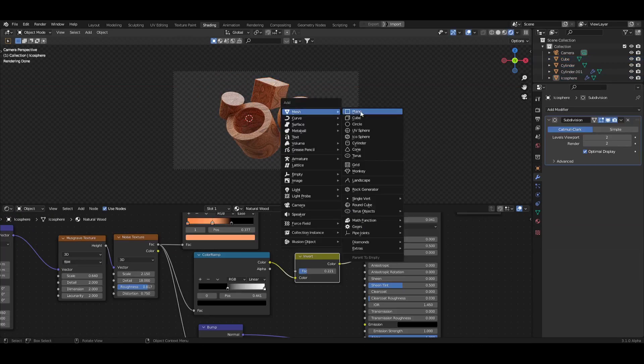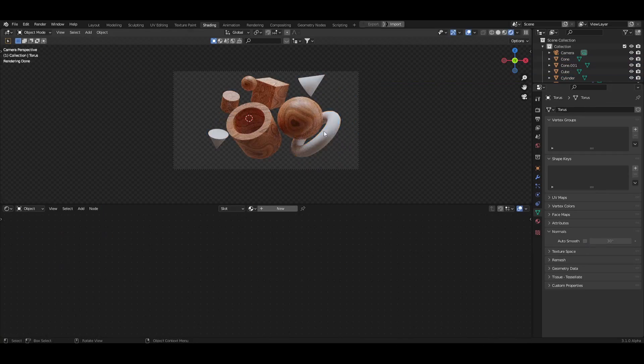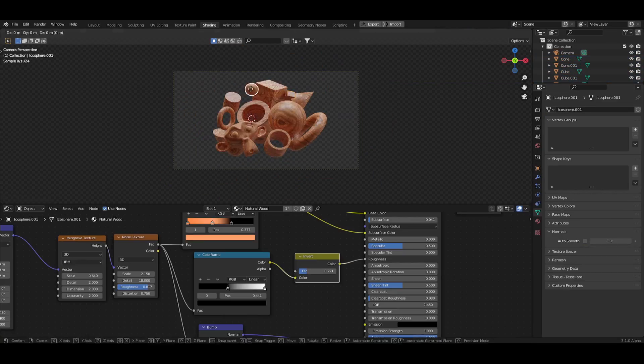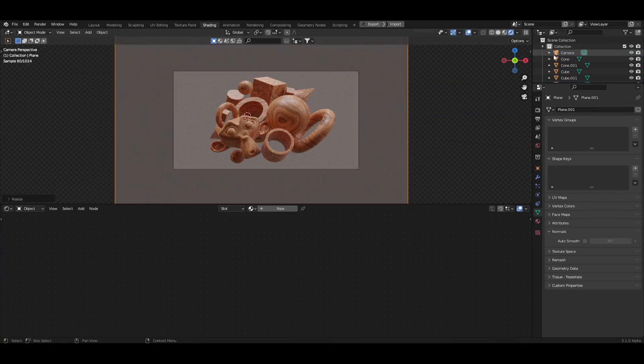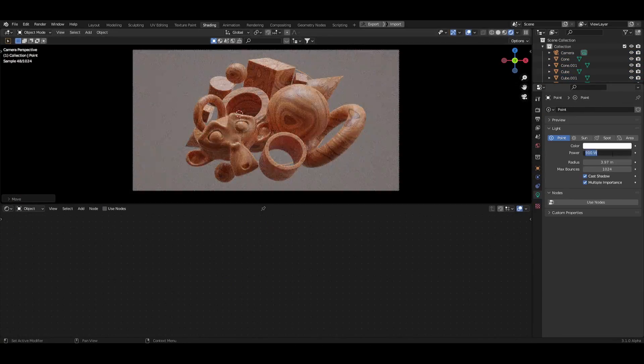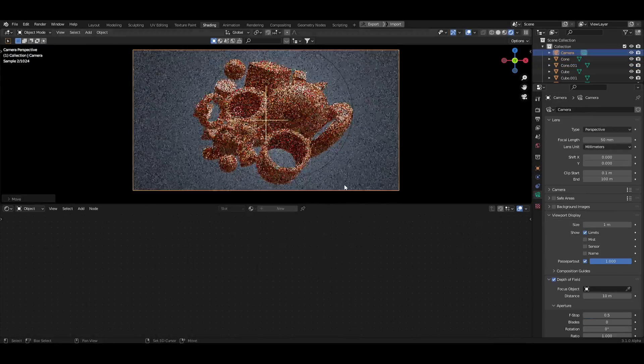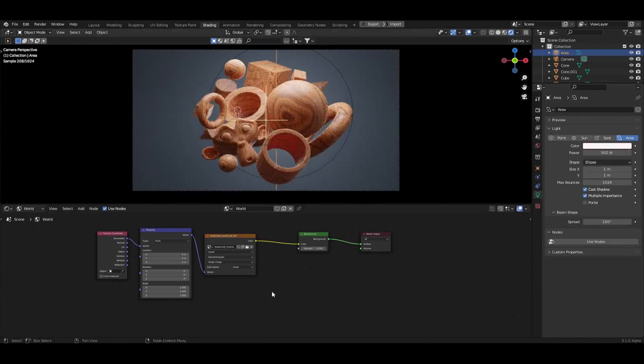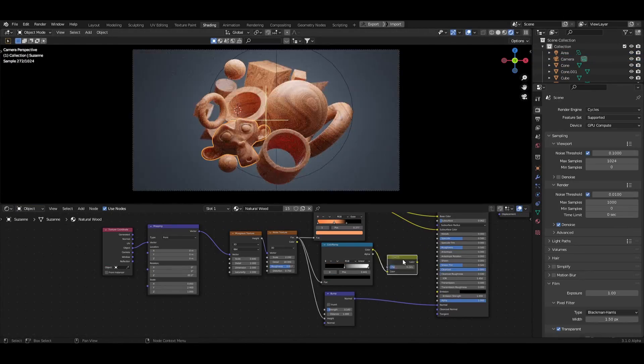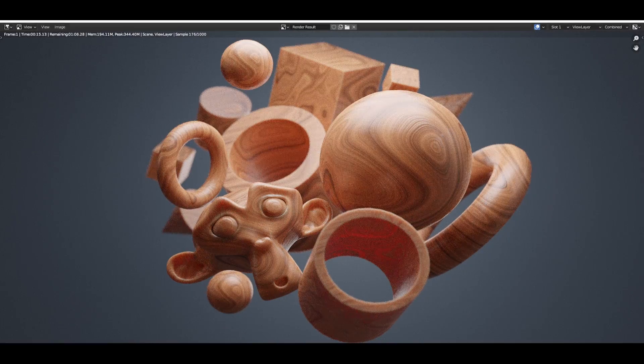And that's the material, super quick and just with a few nodes. Don't forget to grab your free month of Skillshare with the link below. Have an awesome day and thanks for watching.